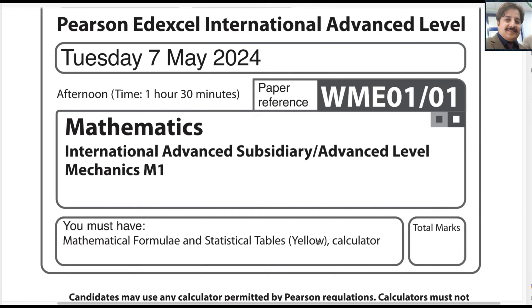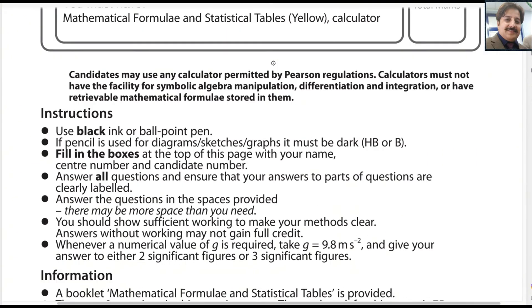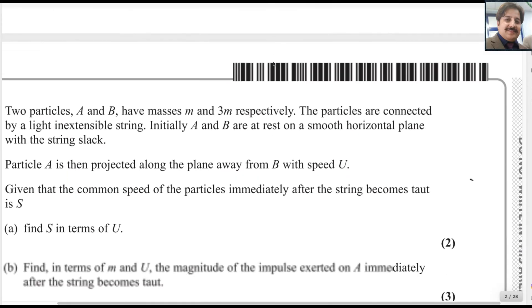Bismillah ar-Rahman ar-Rahim. In the name of Allah, Most Gracious, Most Merciful. Dear students, today I will start the T700XLA level exam for Mechanics 1. This exam is taken on Tuesday, 7th of May, 2024. The paper reference code is WME01-01. Let us start question number 1.